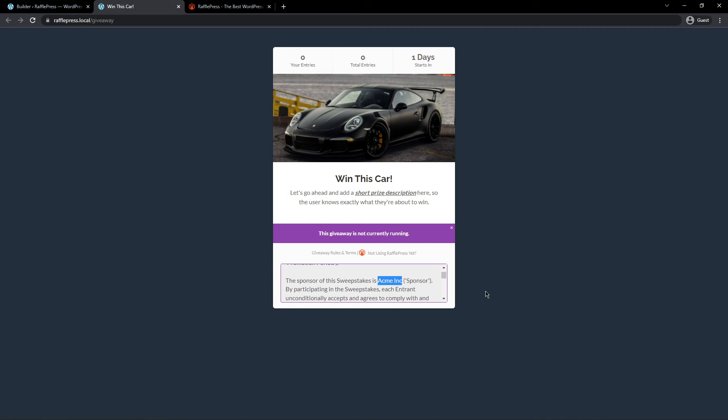As great as this feature is, we still highly recommend that you have your legal team or lawyer look over the text and make sure that everything is accurate for your location or your country. And there you go. That's how you can automatically generate contest rules and legal jargon in seconds in RafflePress.